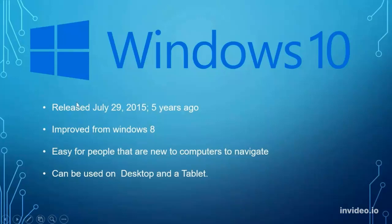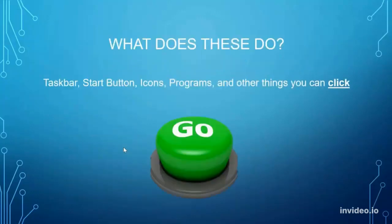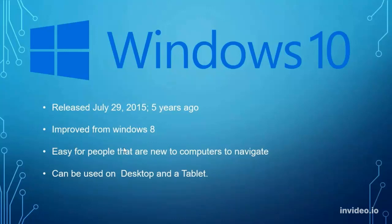Windows 10 is the current version of Windows that we're running, upgraded from Windows 8. It's pretty simple — nothing like Apple, but it's very user intuitive. Anyone can grab onto a Windows computer and go through it. We'll speak more about it through the rest of this presentation, going over the main menu, the home screen, and all that stuff.